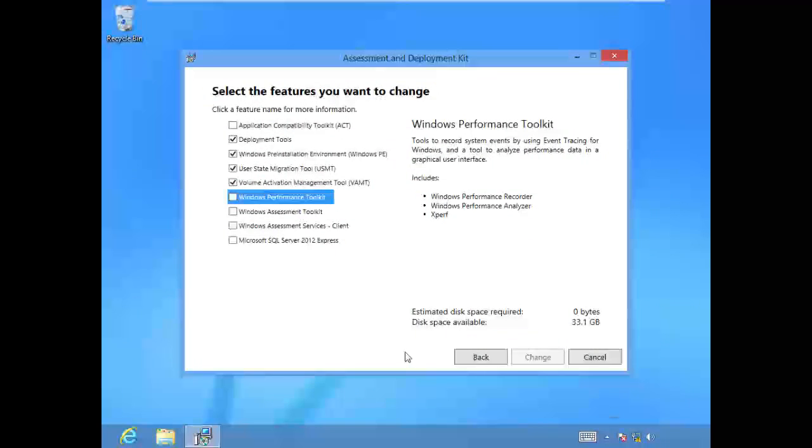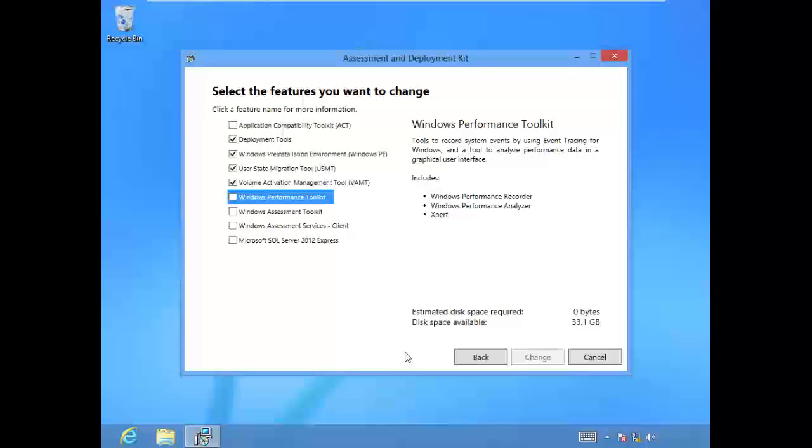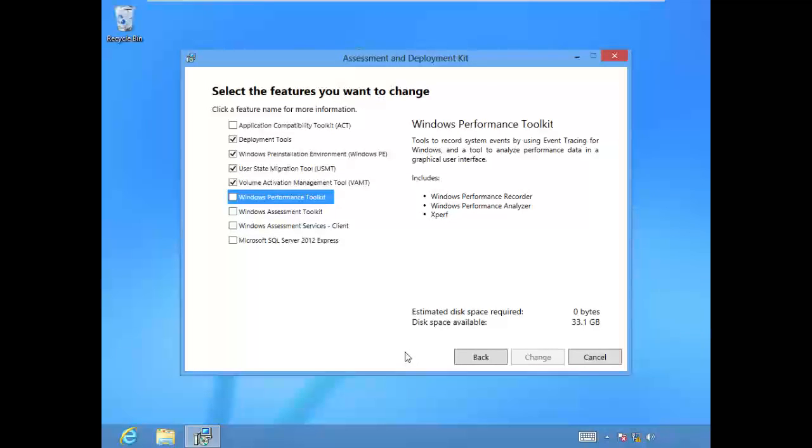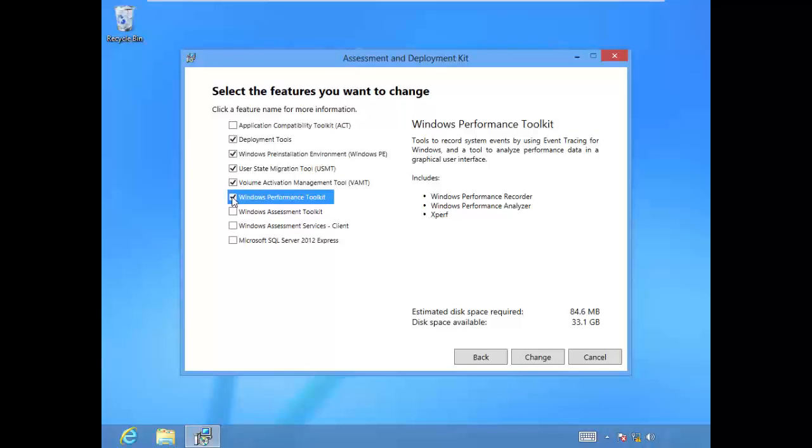On our Windows 8 client machine, we previously installed some of the tools from ADK, but not all of them. We installed the deployment tools, the WinPE, USMT, and volume activation management tool. Now we need to also install the Windows Performance Toolkit.